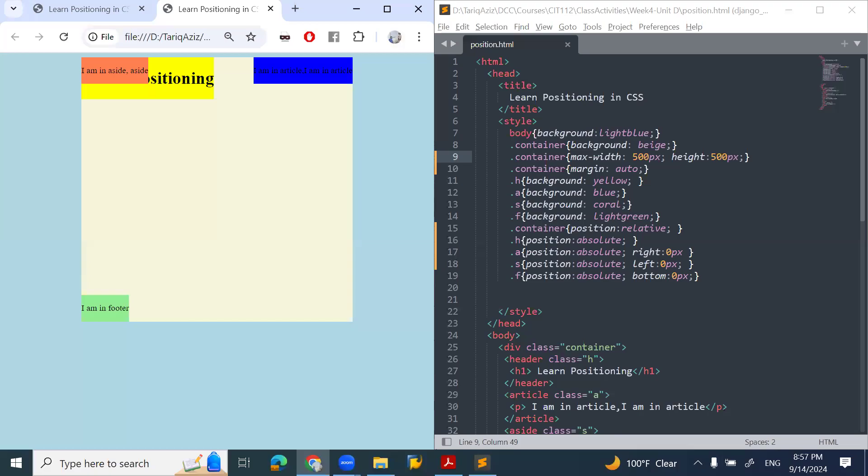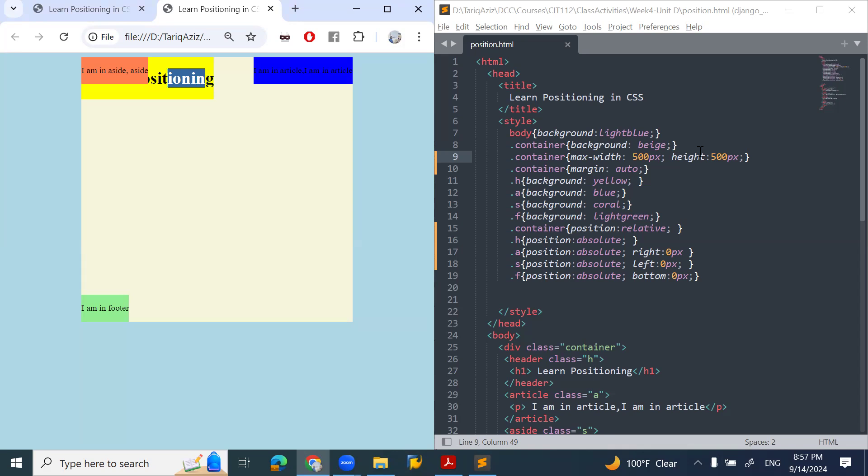In our previous video, we talked about position relative and position absolute. Now we'll talk about position fixed. What I want to do in this case is fix my heading, which is this yellow one, on the page.